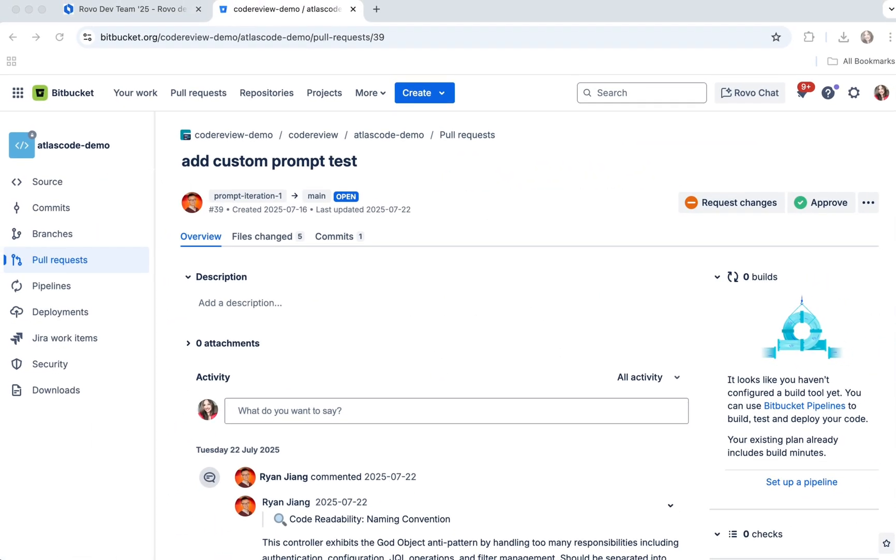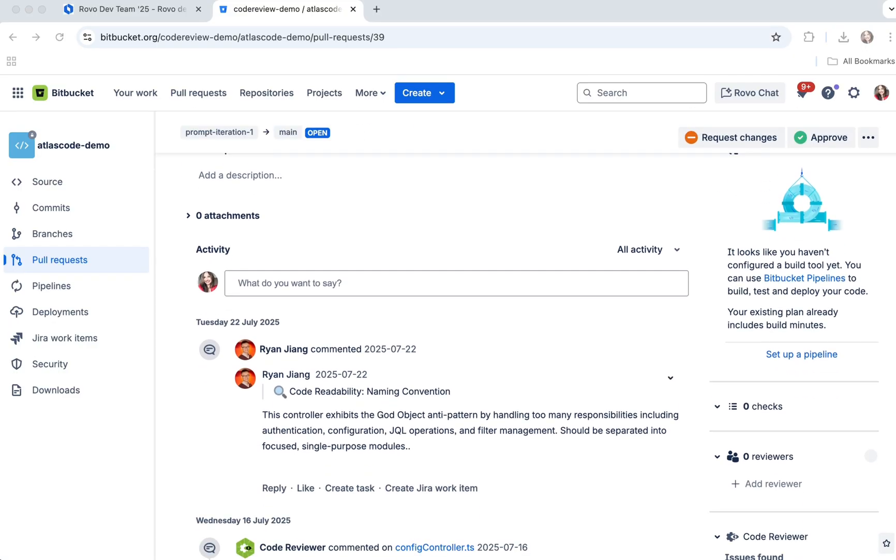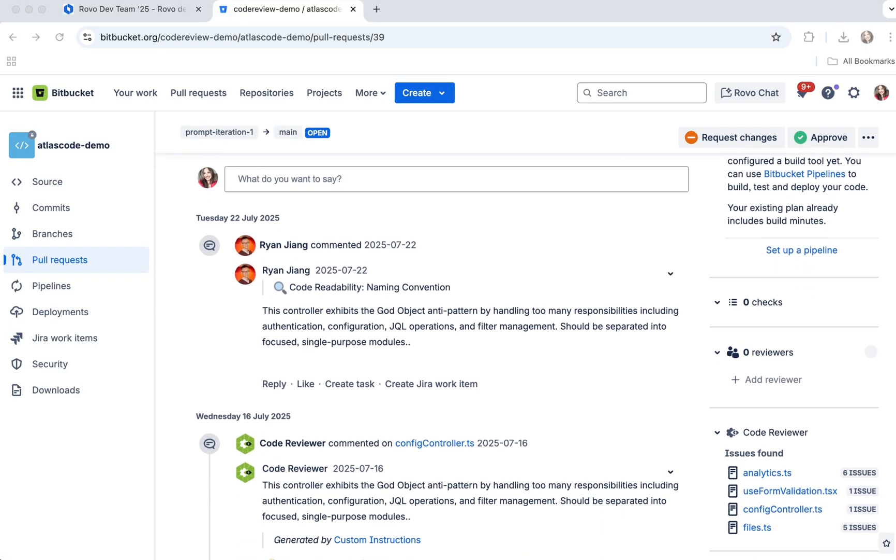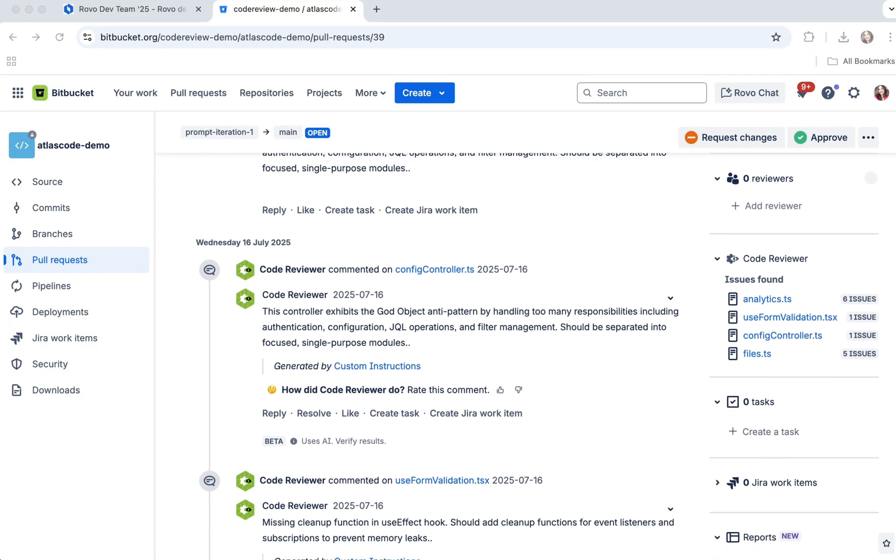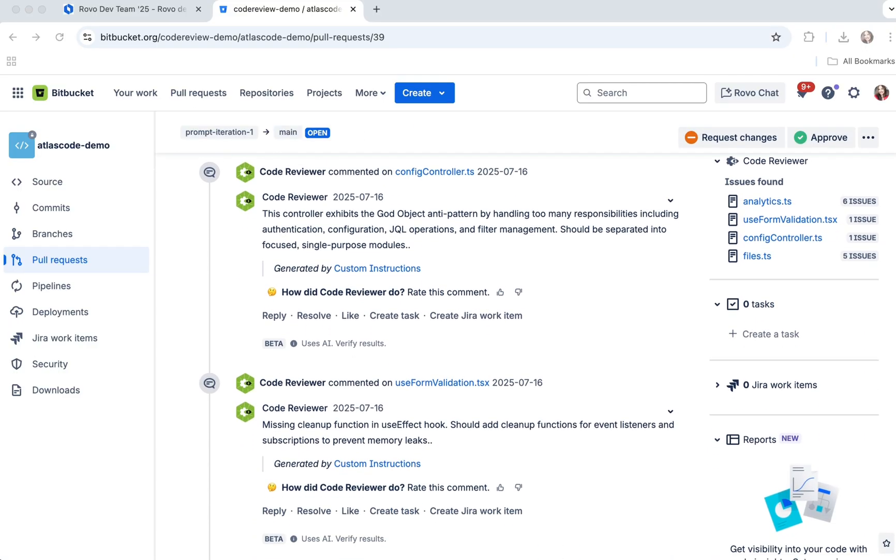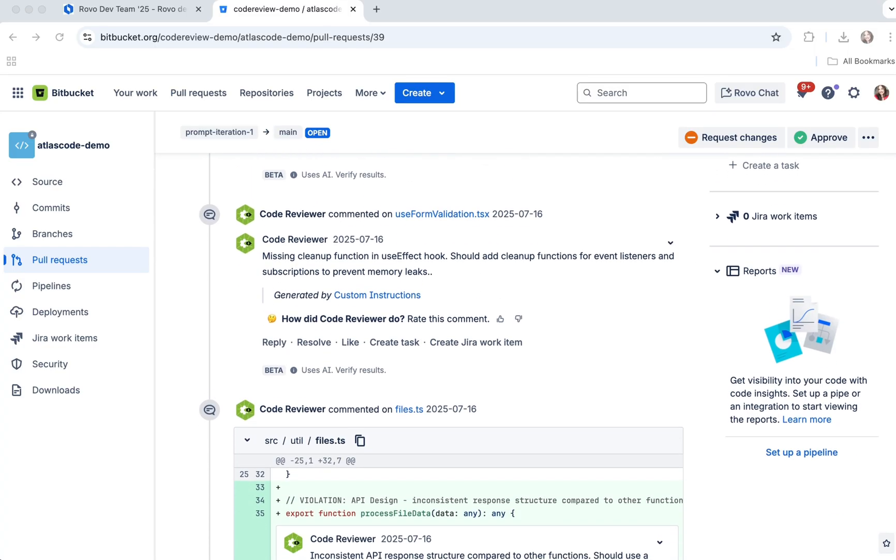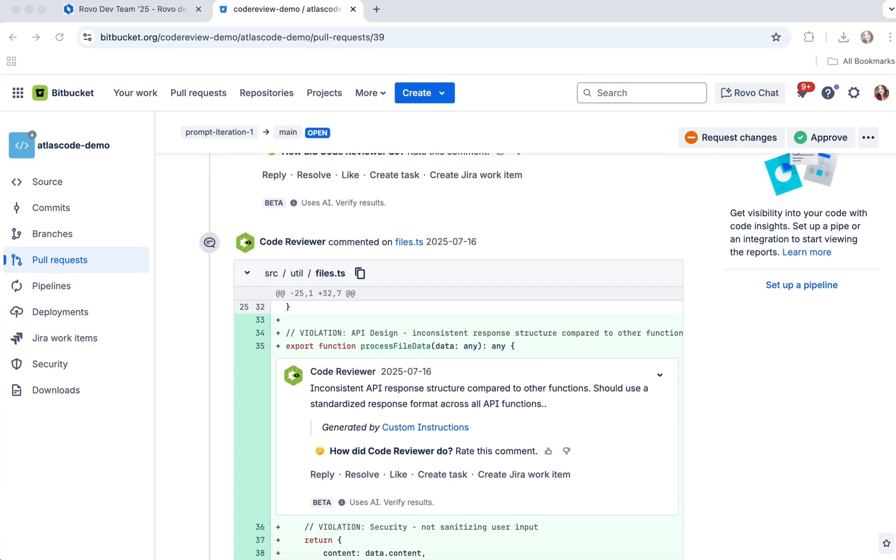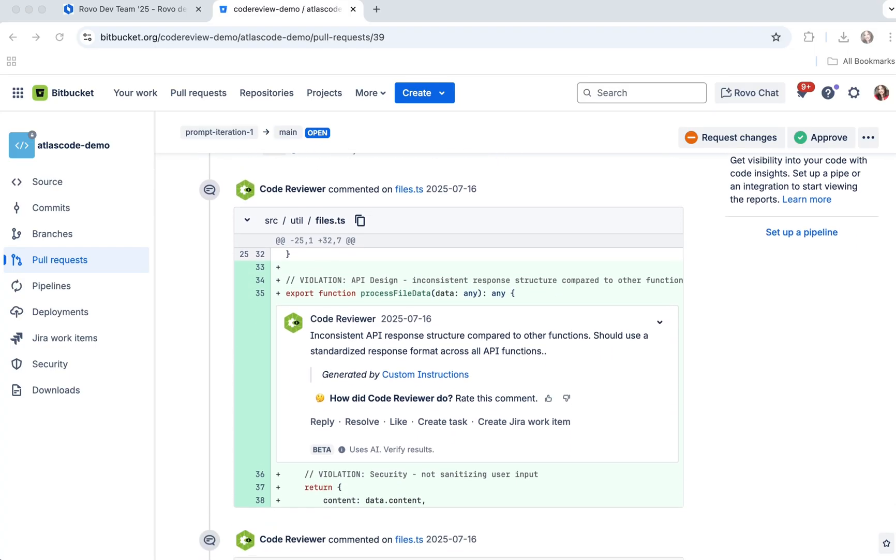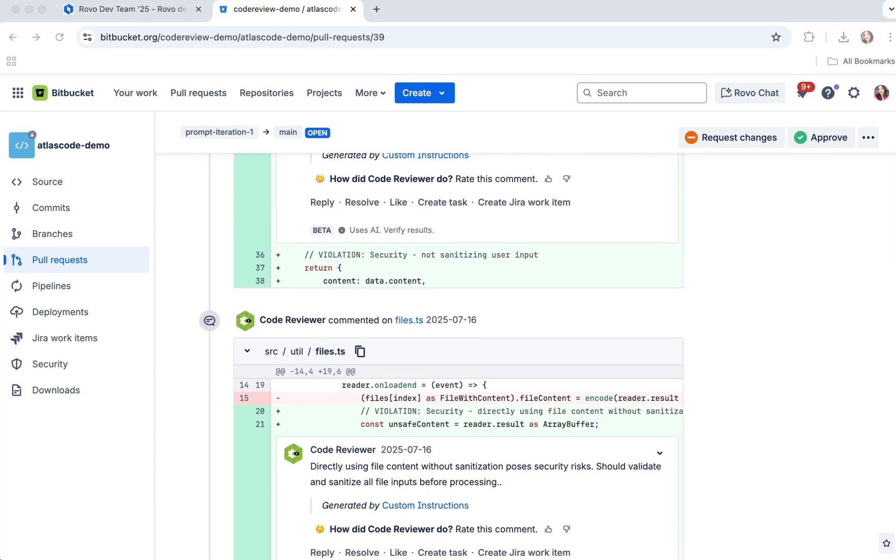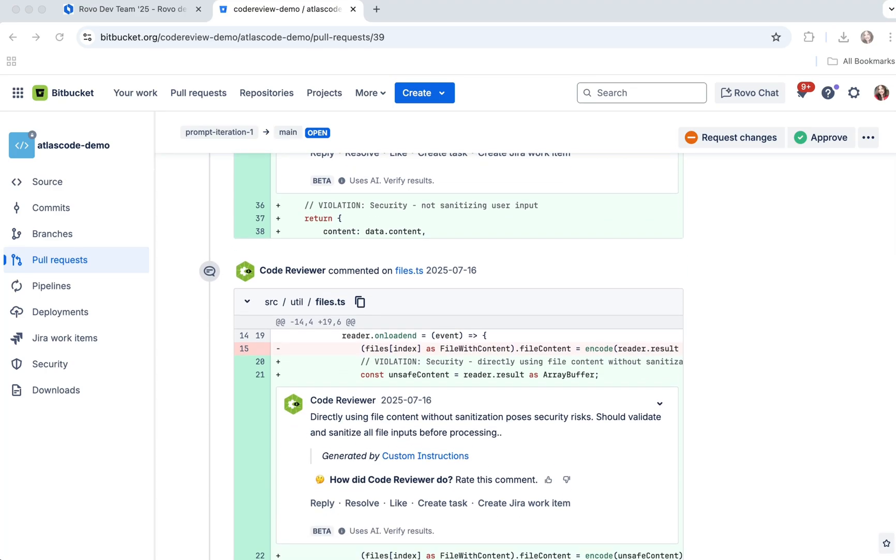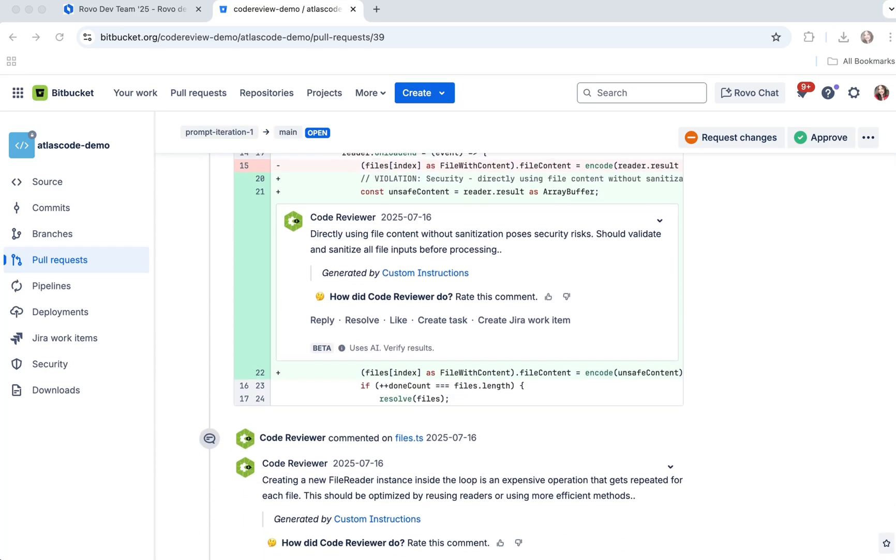Code Reviewer is Atlassian's AI agent that automatically reviews your pull requests, highlights issues, and suggests improvements. It's like having an expert reviewer available 24-7, helping you catch bugs, enforce standards, and improve code quality.